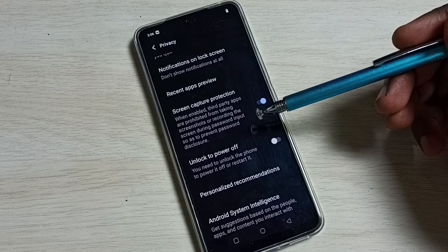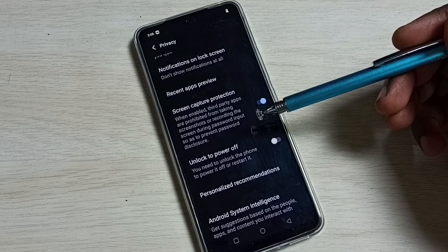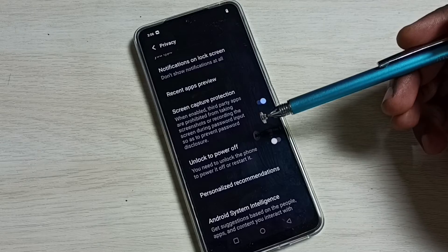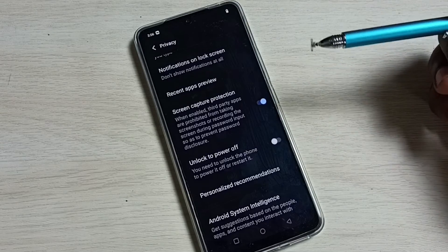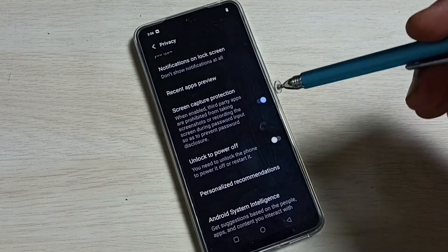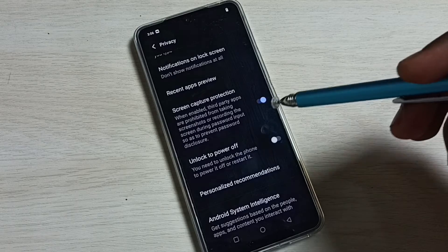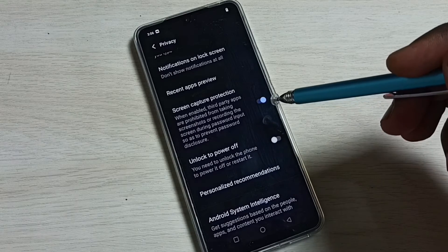So as to prevent password disclosure, this is actually a security feature. You should enable this screen capture protection.